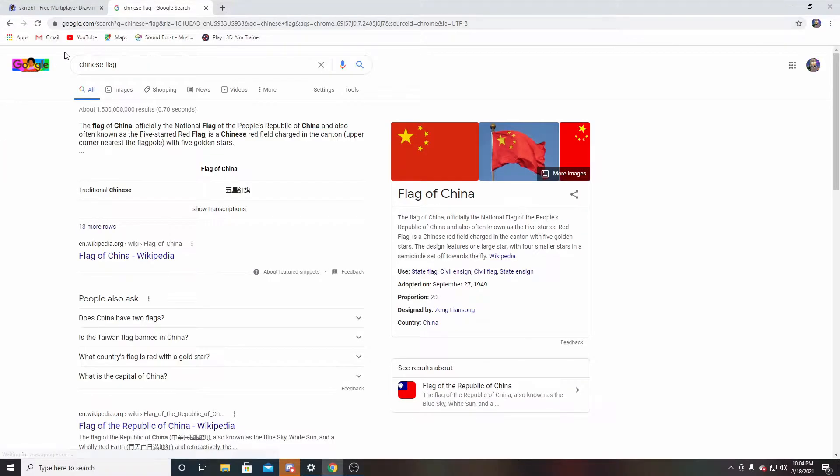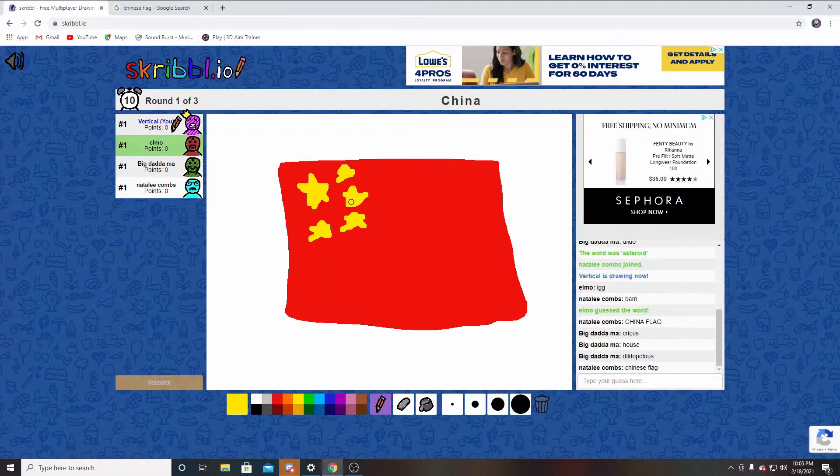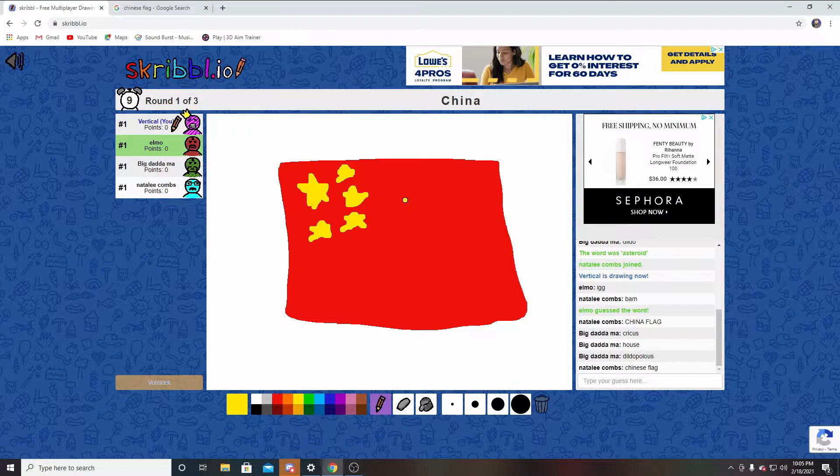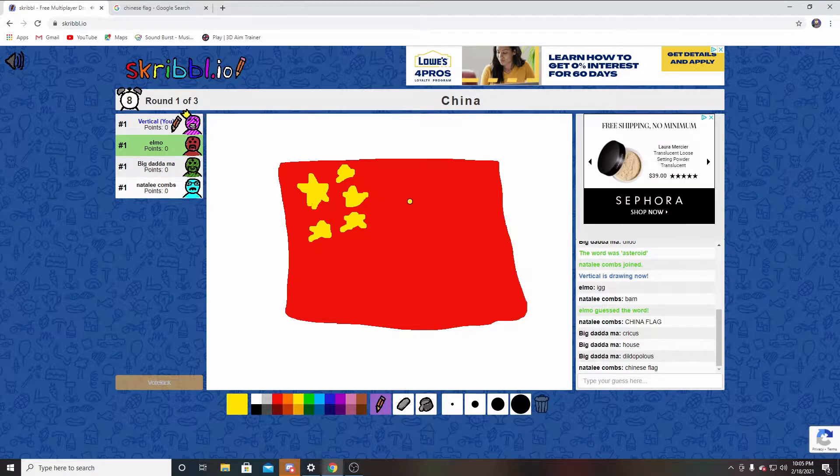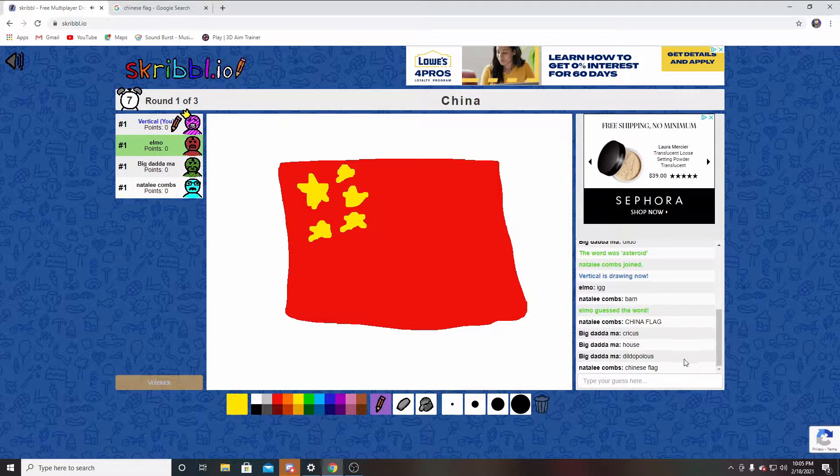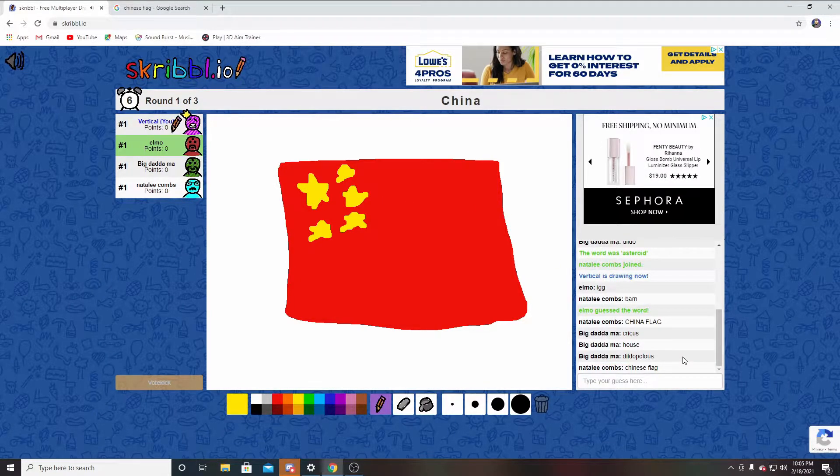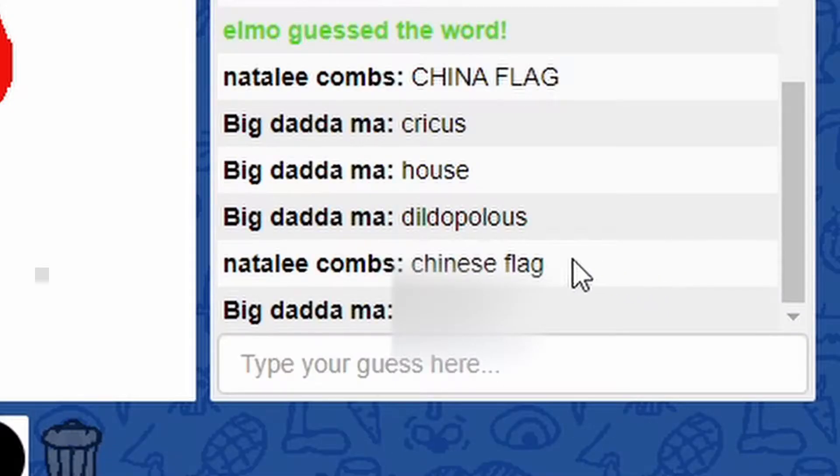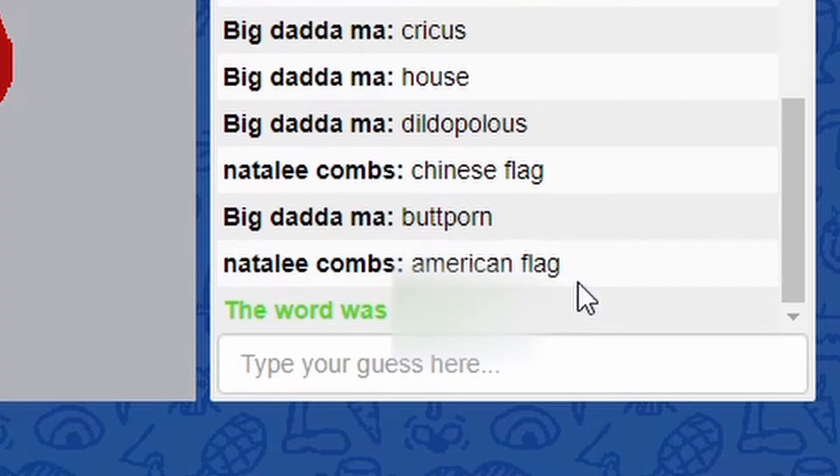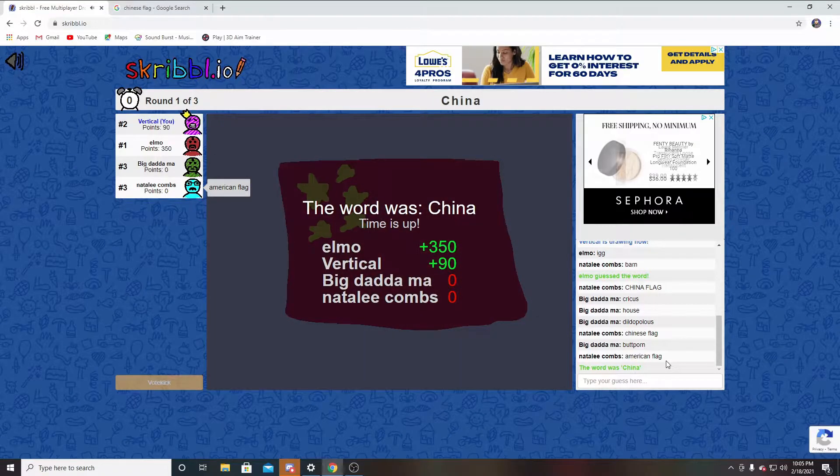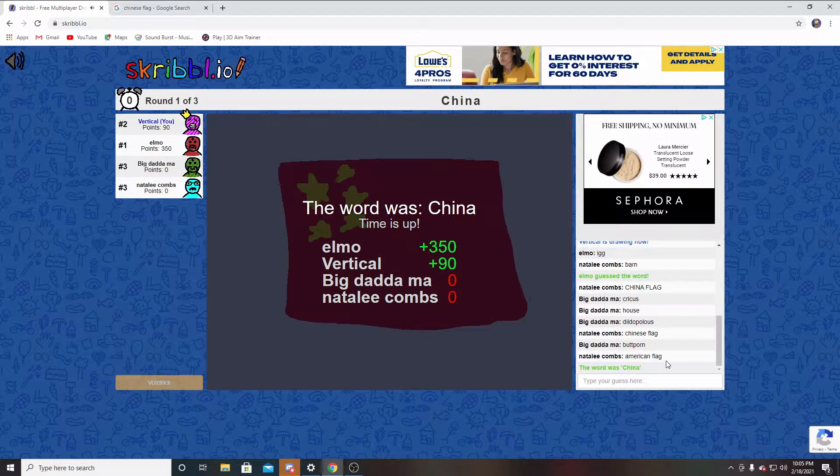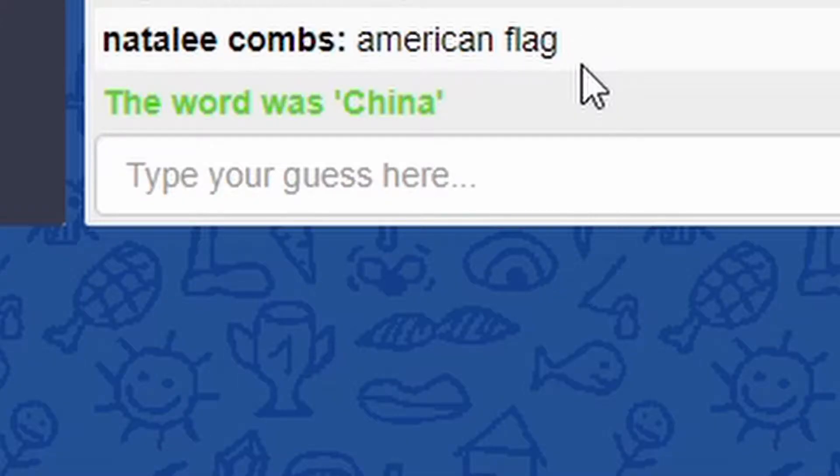The screen's blank for me because I haven't drew anything yet. Is duodopolis close enough? No, I think I'm not even close. Whoa, I was close. American flag.